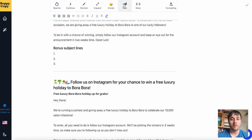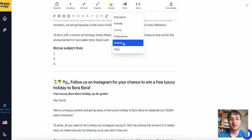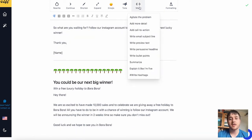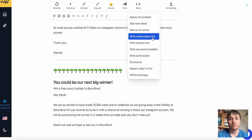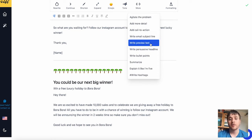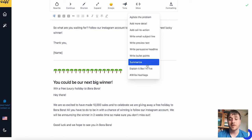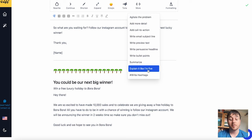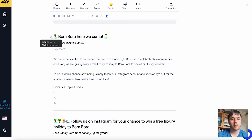We also have the option to change the tone — if we wanted to change it from luxury to maybe relaxed. We also have a 'more' section where we can agitate the problem, add more detail, add a call to action, write an email subject line, write preview text, write a persuasive headline, write bullet points, summarise, explain it like I'm five, and write hashtags. We also have options to drag and move around sections of the paragraph.